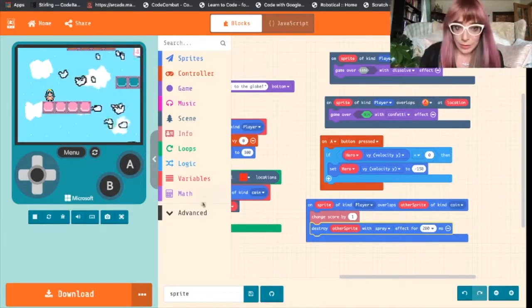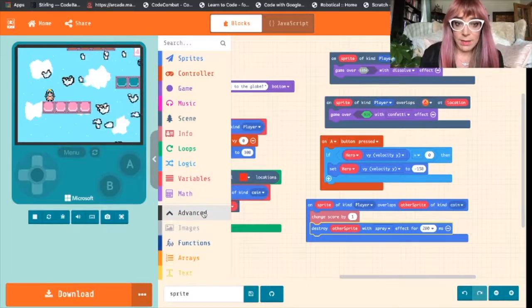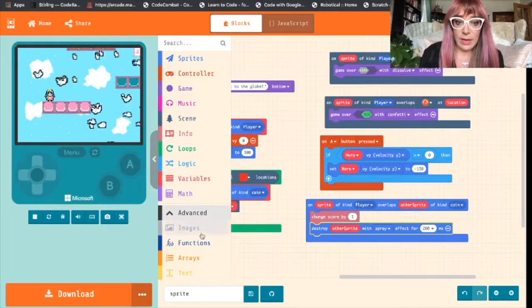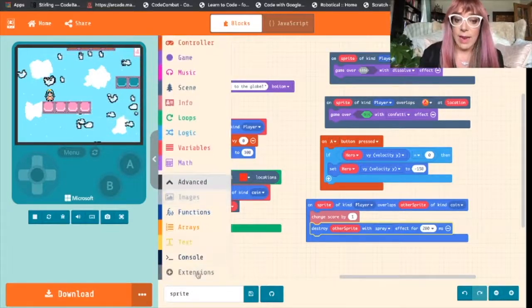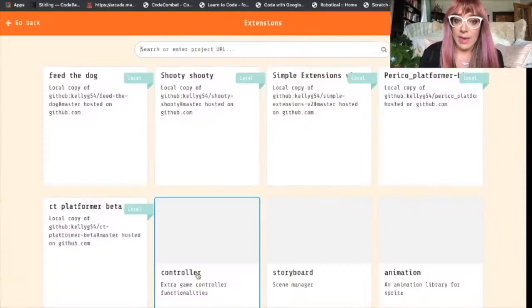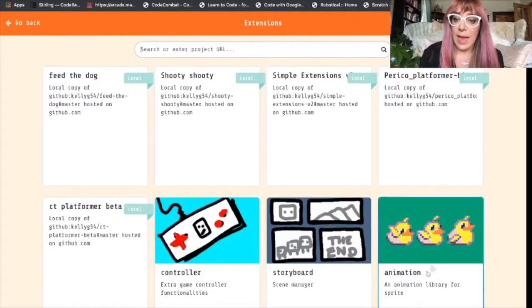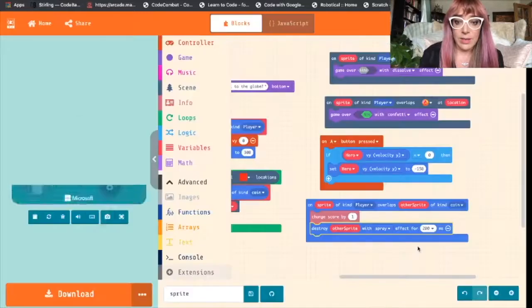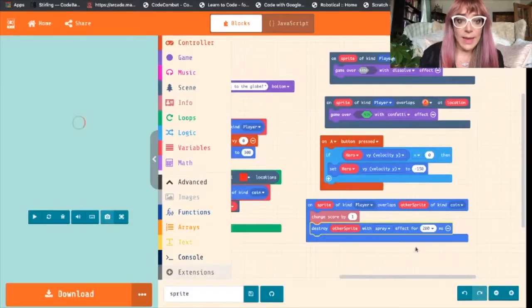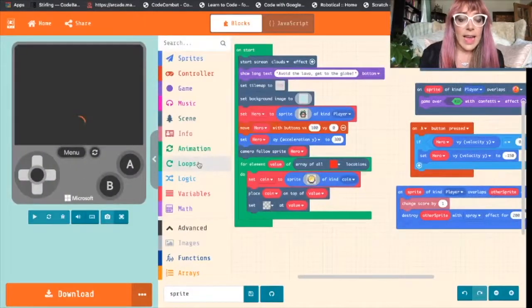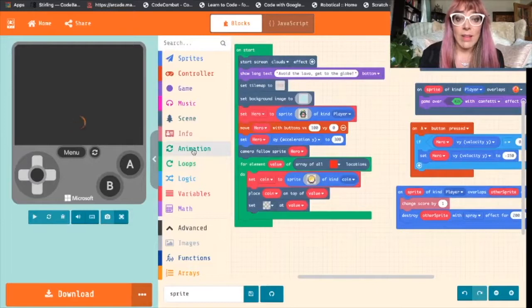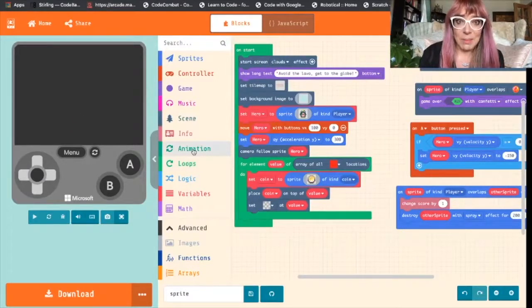The first thing we'll do is come to Advanced. Scroll down through Advanced and come to Extensions and this option will allow us to add animation. So we'll click that and here we can see the animation blocks have been added to our block options.